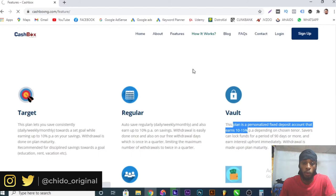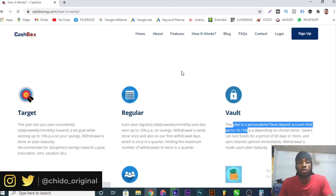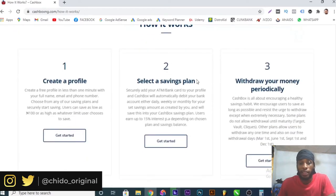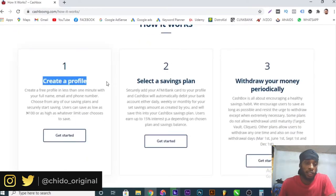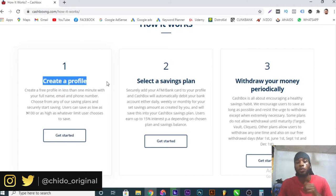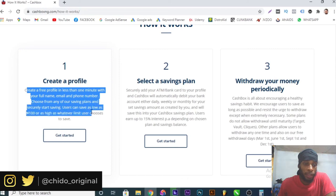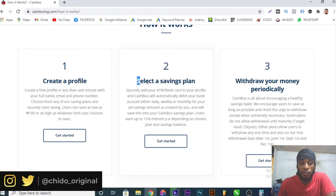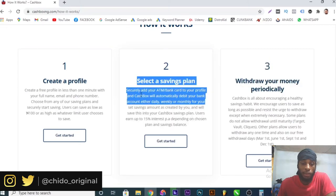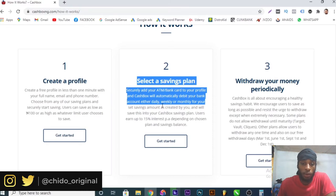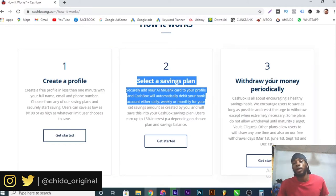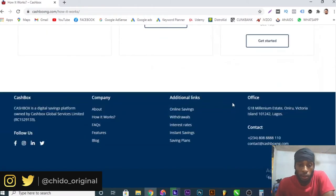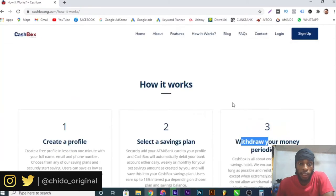If you come to How It Works, you see the steps you need to take in order to get this benefit and the ROI. First thing you have to do is create a profile, which I'll show you in this video. Create a profile takes less than one minute. It's your phone, name, email, and phone number. Then choose your saving plan and start investing. Select a saving plan where you can add your account number to your profile and automatically debit your account either daily, weekly, or monthly for your savings.